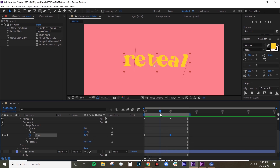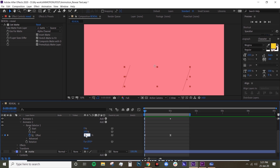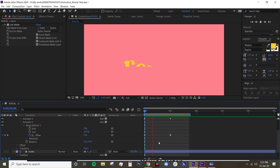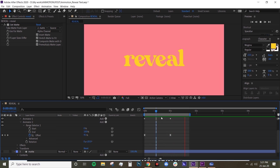It's looking okay but it just feels a bit stiff, so I'm gonna set the first keyframe of the offset to zero instead of minus 100. Let's preview that again — yeah, looking much better. So that's it, that's how you do reveal text.